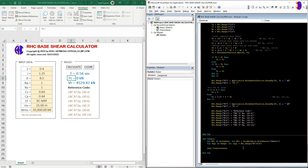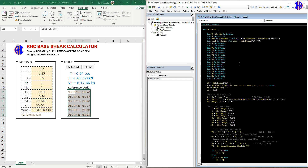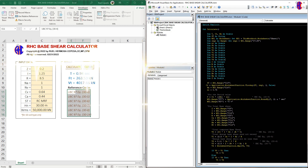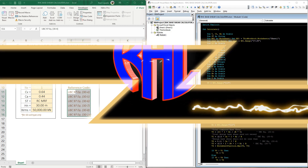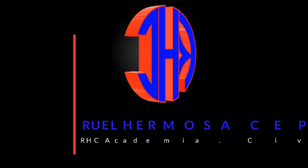And that's the formula for the Clear button — it simply clears the contents. Thank you for watching, guys, and for supporting my channel. Keep it always, and God bless!